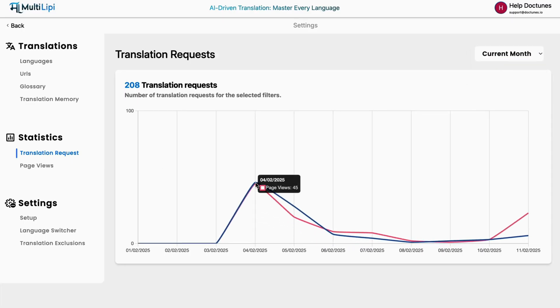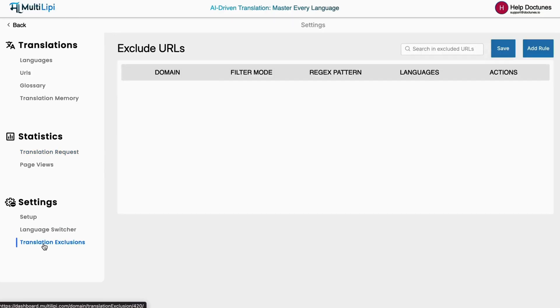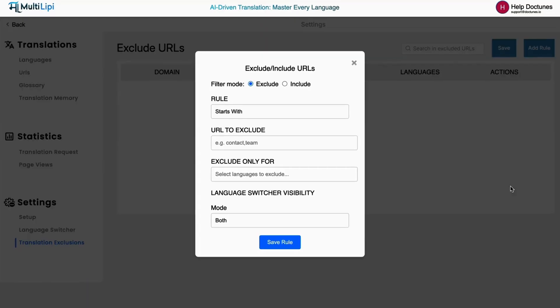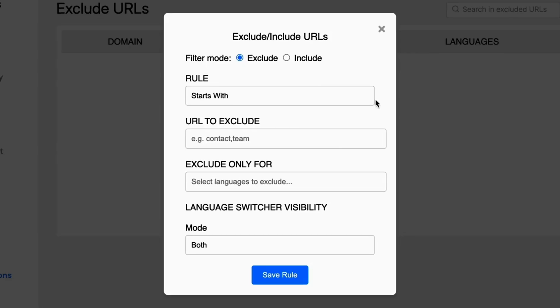If you want more granular control, Multileapy lets you take the reins. Decide which language you support, which URLs you'd rather exclude, and whether users are allowed to switch between languages on the front end. So what are you waiting for? Click buy now to start expanding into international markets with Multileapy.